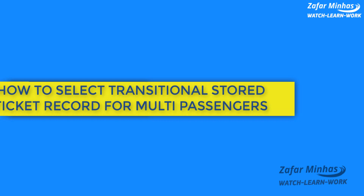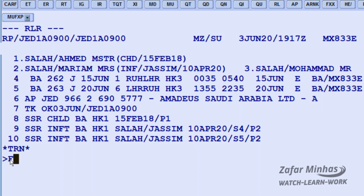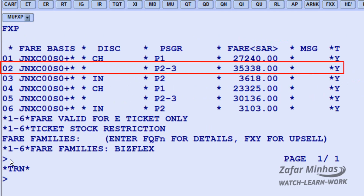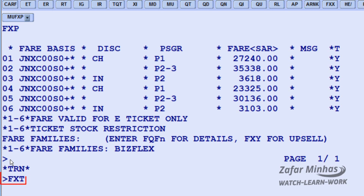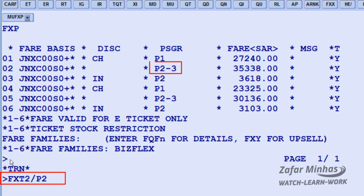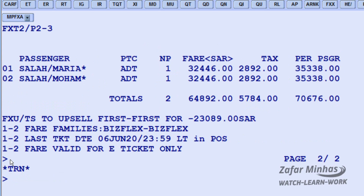To select a TST record for multi-passenger — for example, to select fare 2 from the display list for both adult passengers number 2 and 3 — use the FXP fare selection transaction followed by 2 for fare 2, slash P for passenger identifier, followed by 2-3 for passengers 2 and 3. The selected fare is then displayed. Save changes in the PNR for further action.